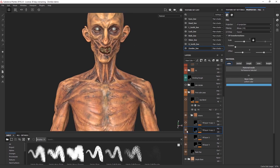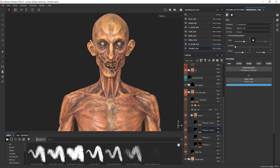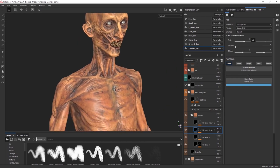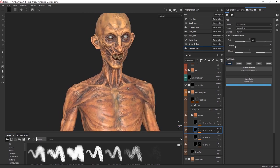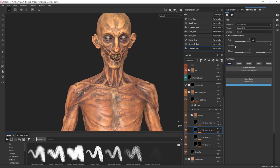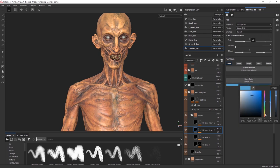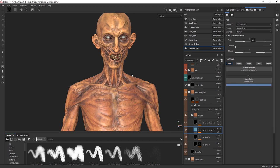Then I have another layer — a noise with a slightly lighter blue set to multiply — to start varying and damaging the color a little more, because this is a zombie. For a more natural human skin, I would still do this step but change the color to something more desaturated yellow. In this case, blue works just to make it a bit more like rotten skin.